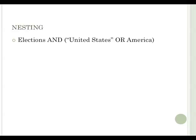For example, elections and parentheses, quote, United States, end quote, or America, end parentheses.